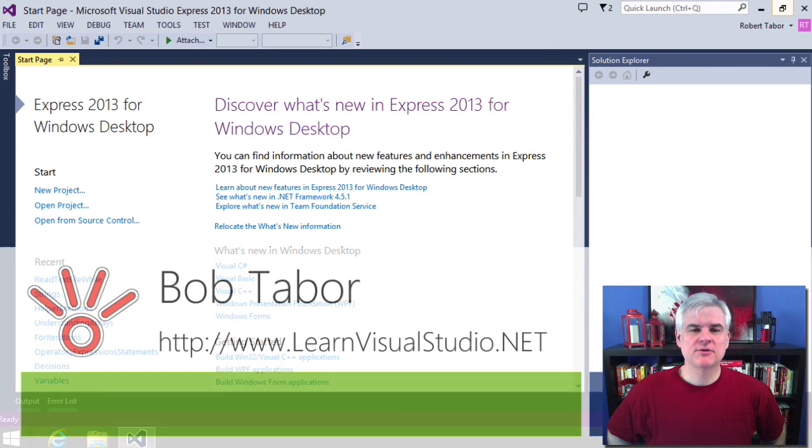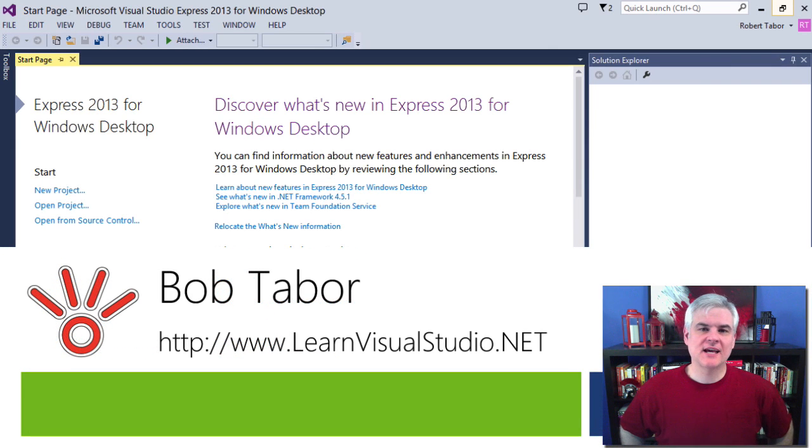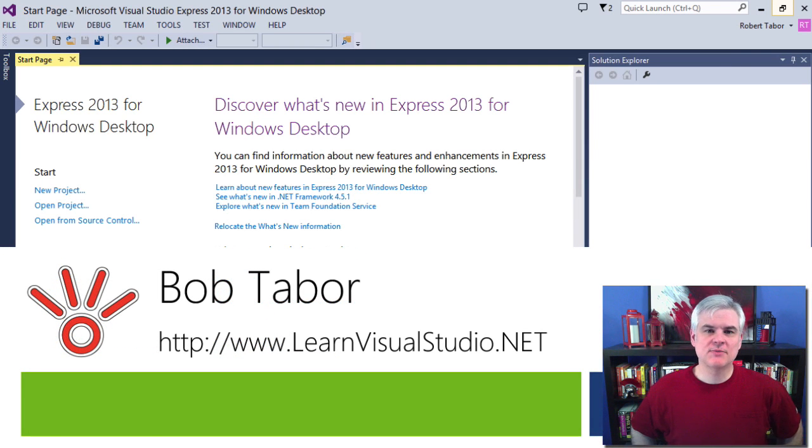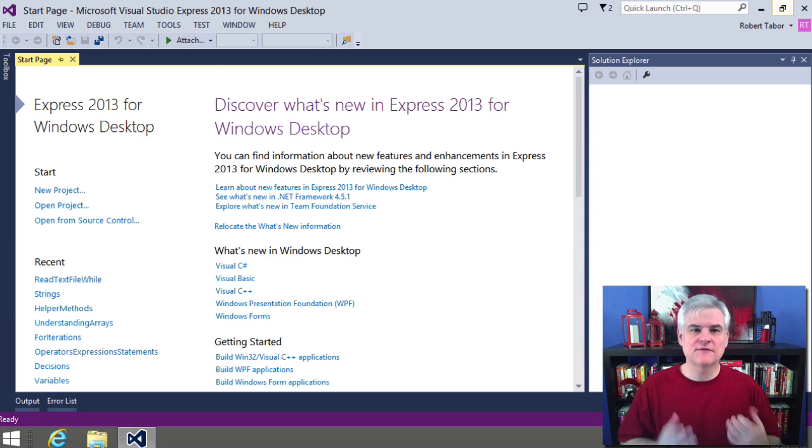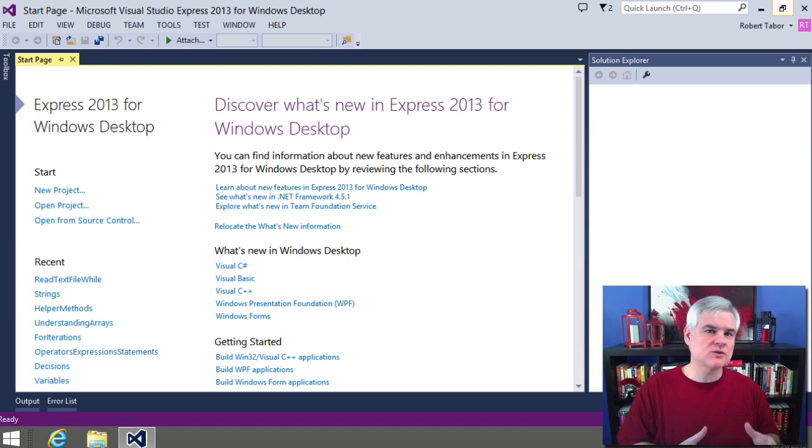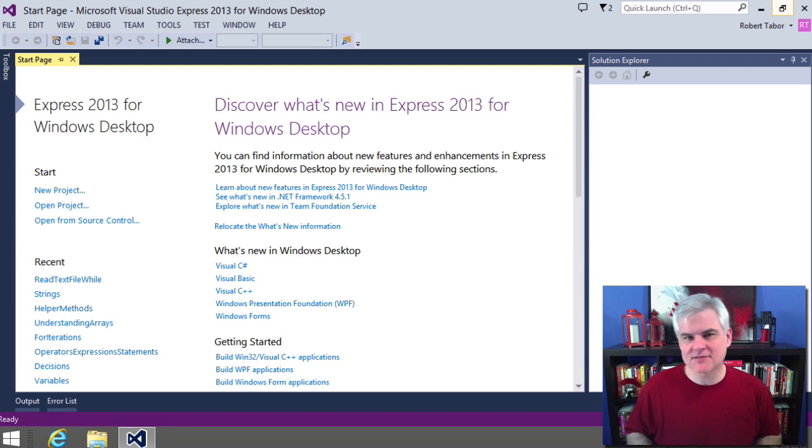Hi, I'm Bob Tabor with www.learnvisualstudio.net, where I teach beginners the skills that they need to get their first software development job building Windows and web apps at the world's best companies as quickly as possible.